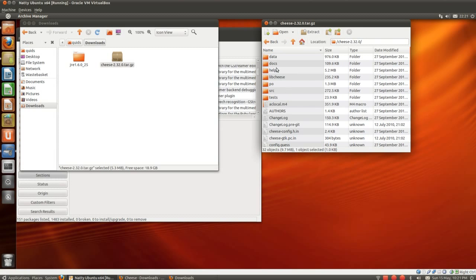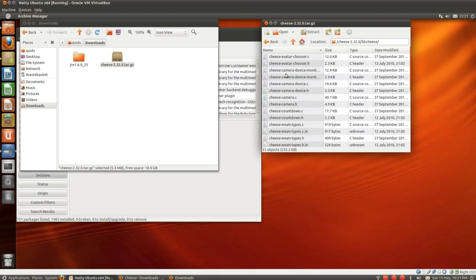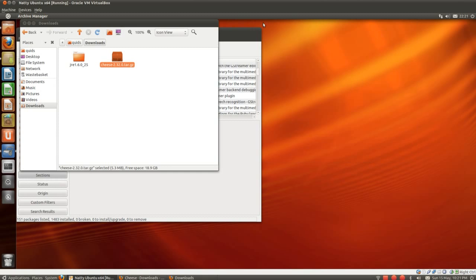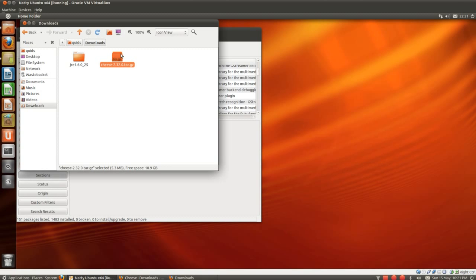Then we've got, well, we could look in, let's pick a folder here, lib cheese. And that's full of .c and .h files, which are all C programming language. So that's all source code. We want to compile that.